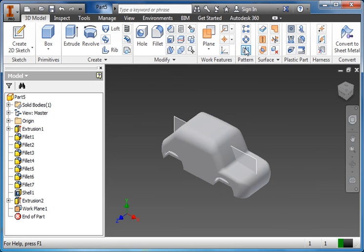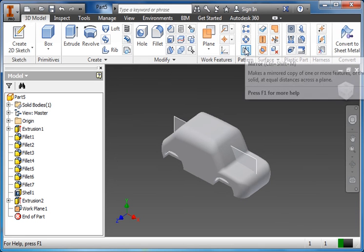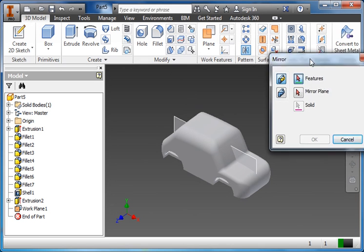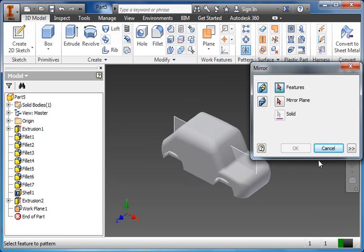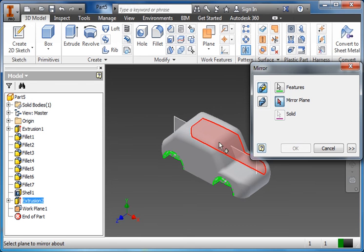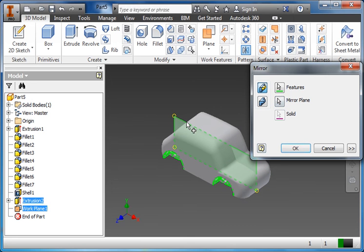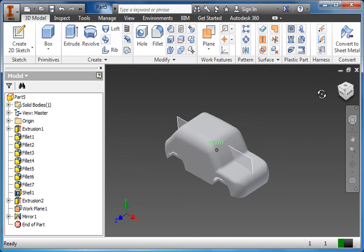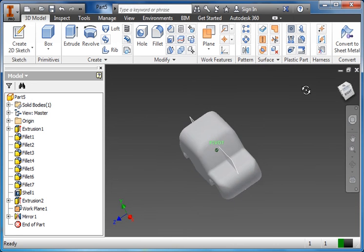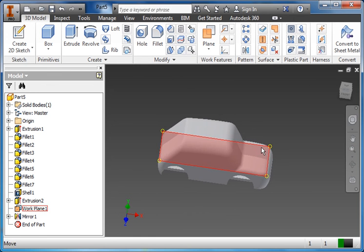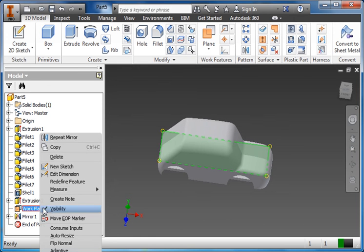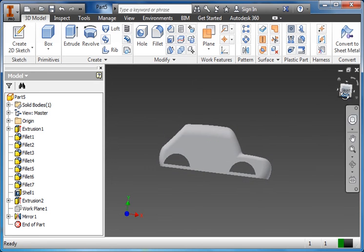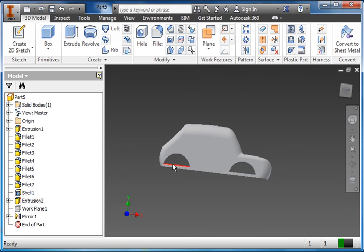Next step, I'm going to click on mirror under pattern. Click on mirror. Here, you'll see this window shows up. I want to click my feature, which is those wheel wells. Select mirror plane, and then I can click on that plane that I drew. Click OK, and now we have the wheel wells on both sides of the car. I don't need this plane anymore, so I can come here, right click on it again, and turn off its visibility.